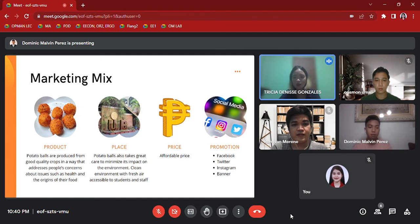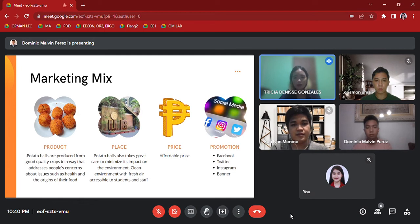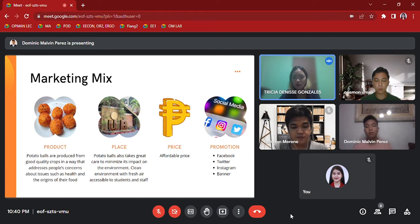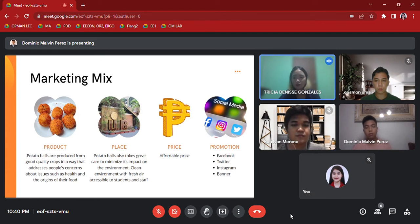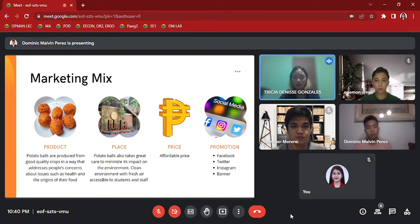Second is Place: The business takes great care to minimize the impact on the environment with fresh air accessible to students and staff. Third is Price: They offer an affordable price. And lastly is Promotion: Platforms to be used are Facebook, Twitter, Instagram, and banners. And for the marketing strategy, here is Mr. Perez.